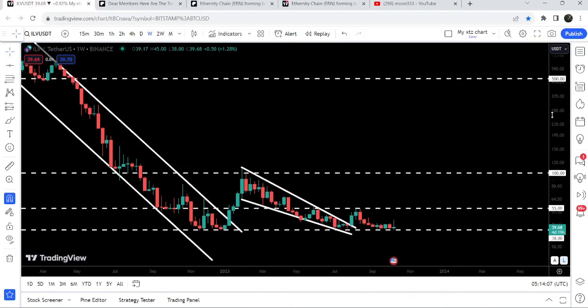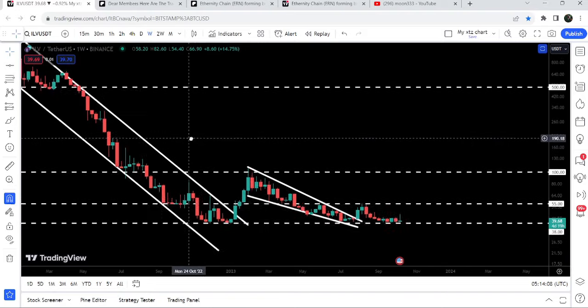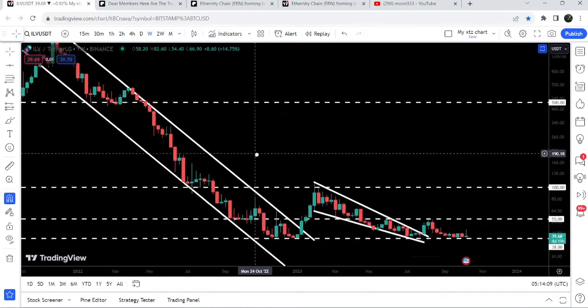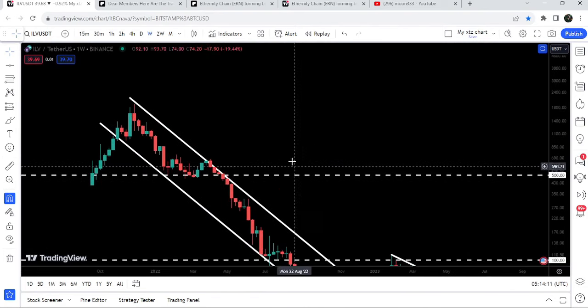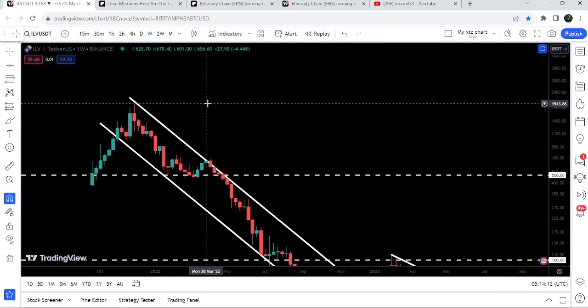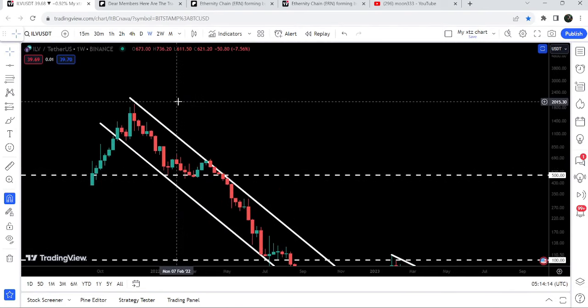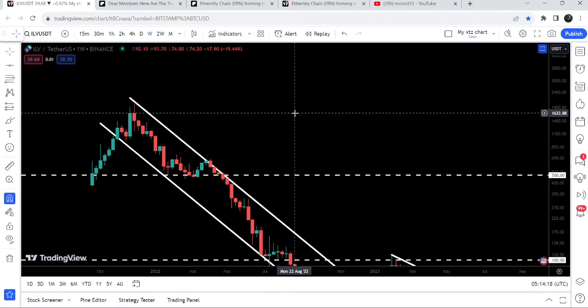The final target for this big falling wedge pattern breakout is here at the top of the wedge, approximately at $112. And the final target for this previous very huge breakout is here at the top of the channel — that is a quite long-term target, approximately at $2,000. So this was the update so far.